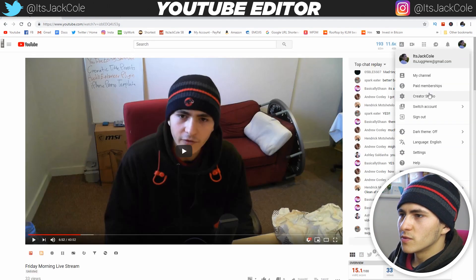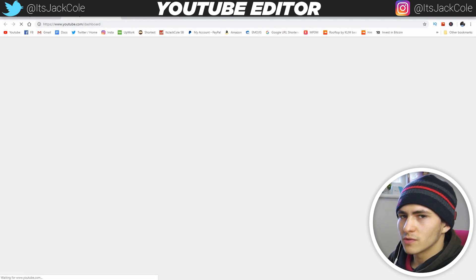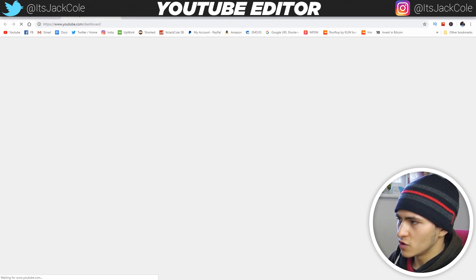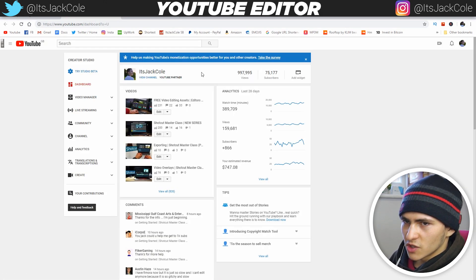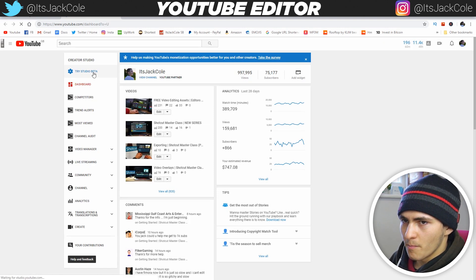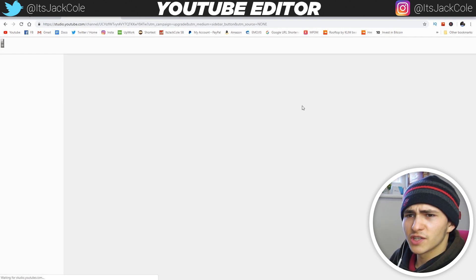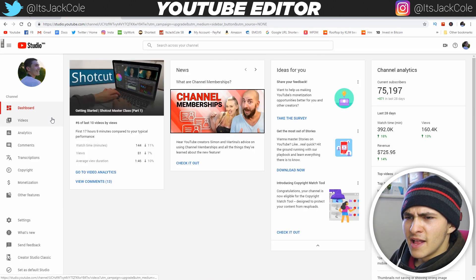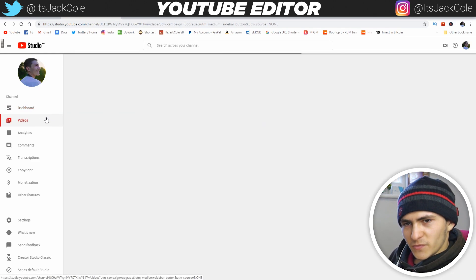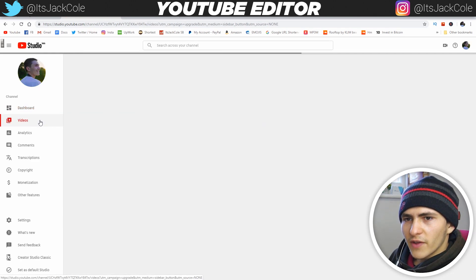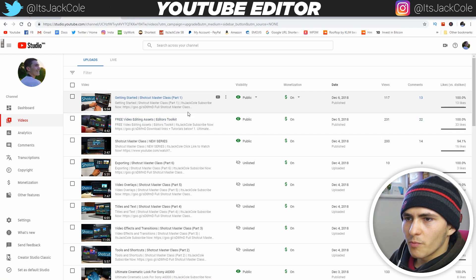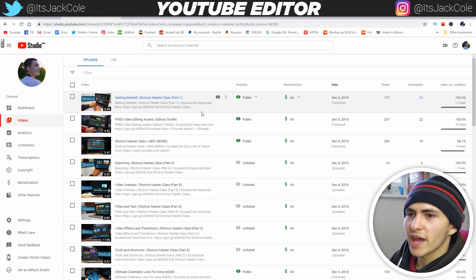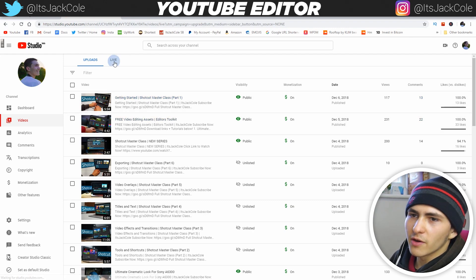First off, what we want to do is go to our Creator Studio. So say we're just on YouTube regularly — head over to the Creator Studio and go to Try Studio Beta. Go to Try Studio Beta and filter it to videos. We can go to videos and when we're on videos we'll have uploads, which will be normal, or we'll have live. If you're trying to edit a regular video just stay on uploads and click it, or in my case I'm going to go to live.